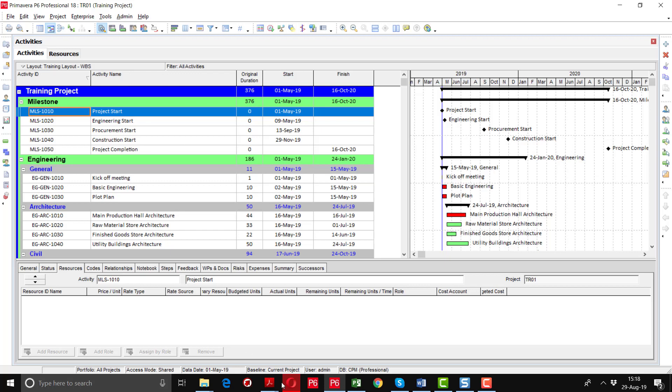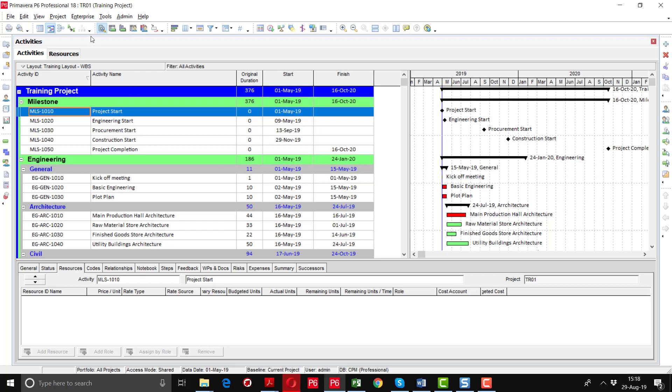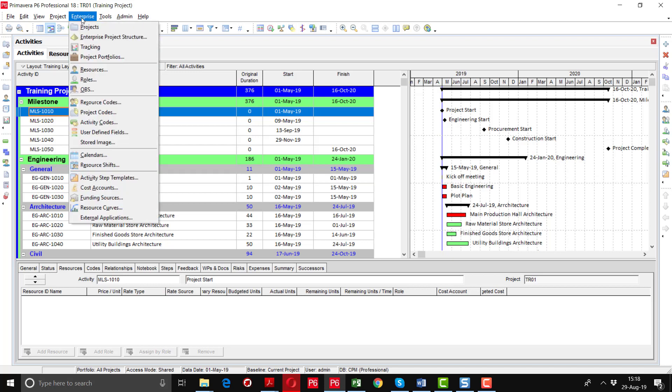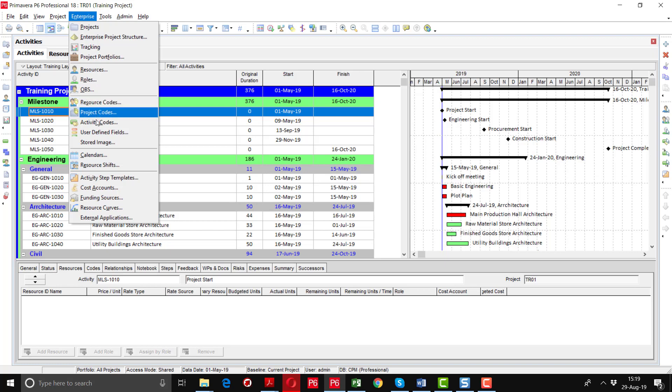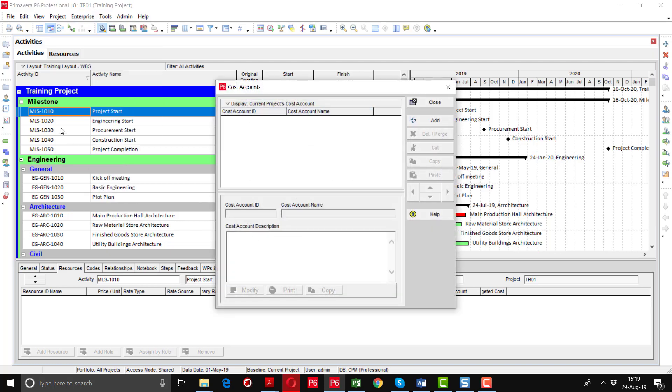I will tell you how to define cost accounts. Cost accounts are the numbers or identities against which progress and cost can be booked. To define cost accounts, go to Enterprise and then Cost Accounts.